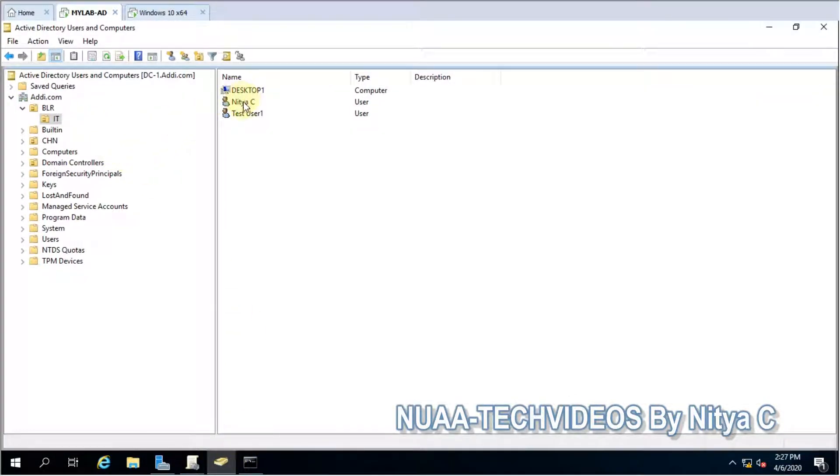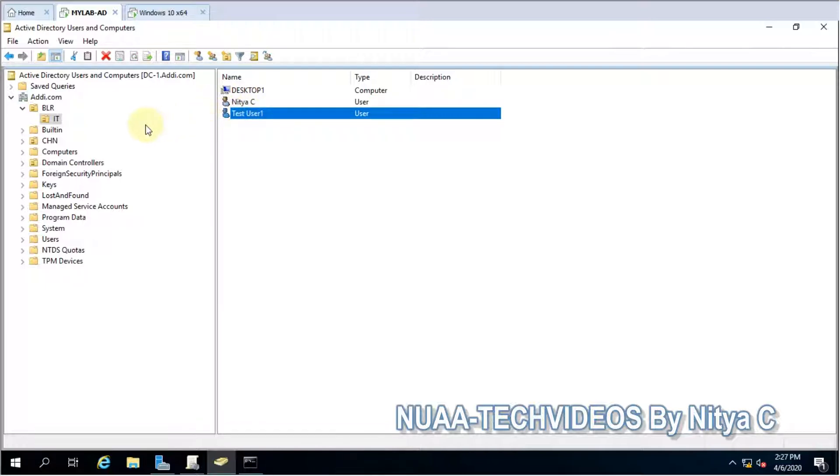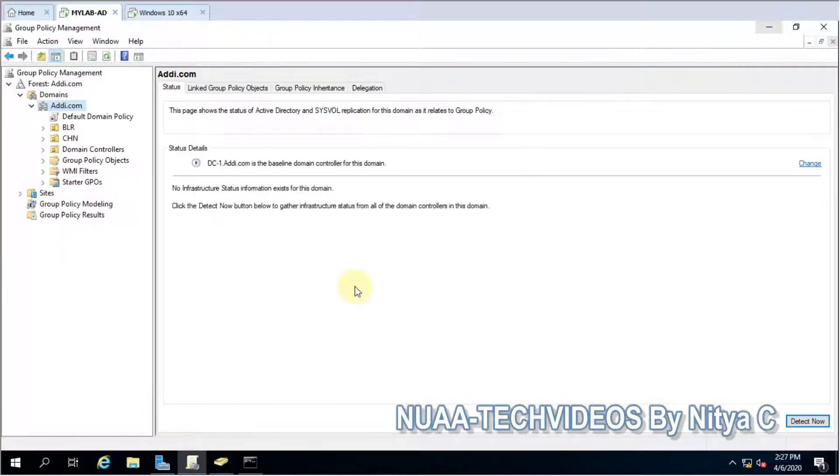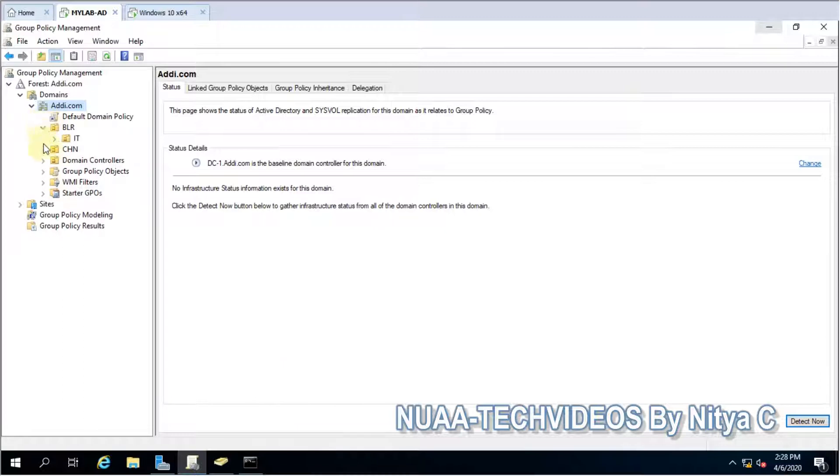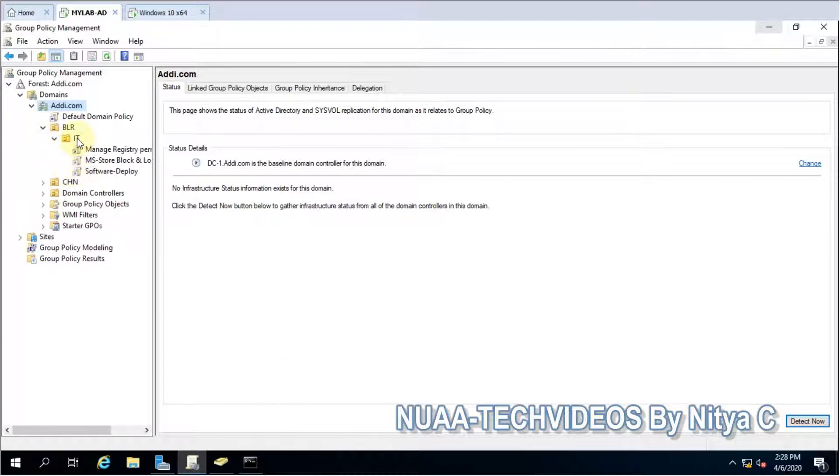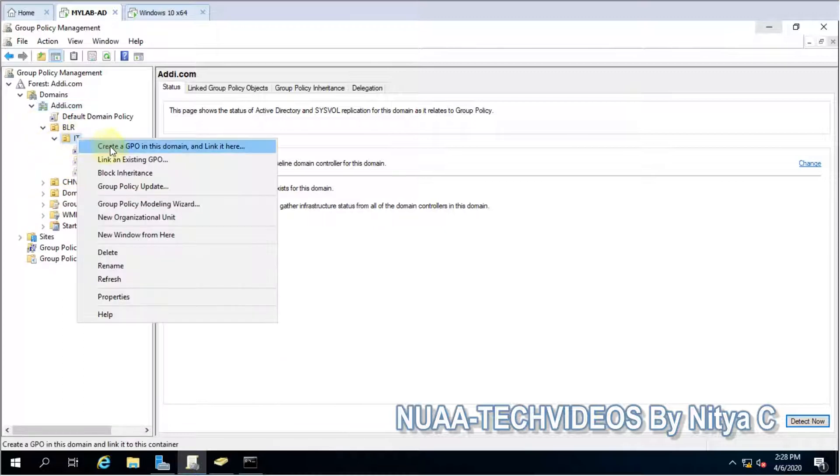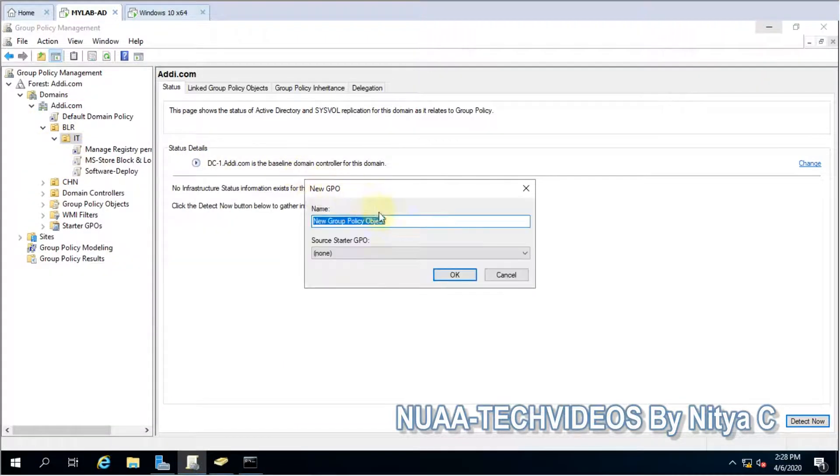to show you. Here I have two users. I would like to block all applications wherever they will log into. So let's go ahead and do it. The users are there in IT. Let me create a new policy.